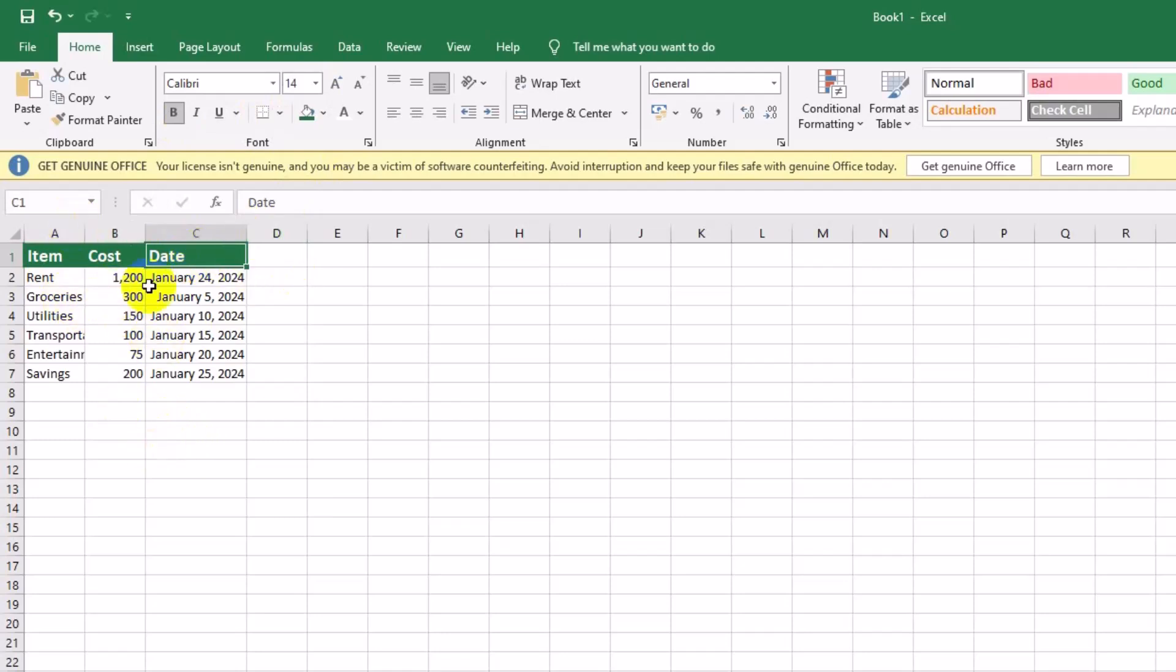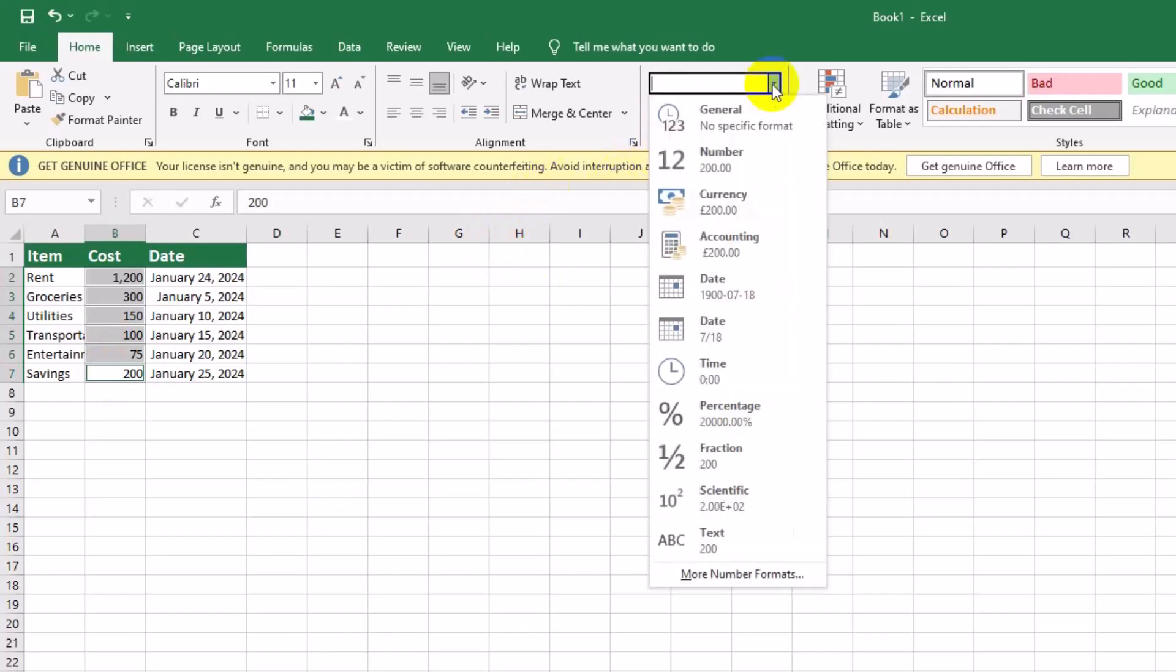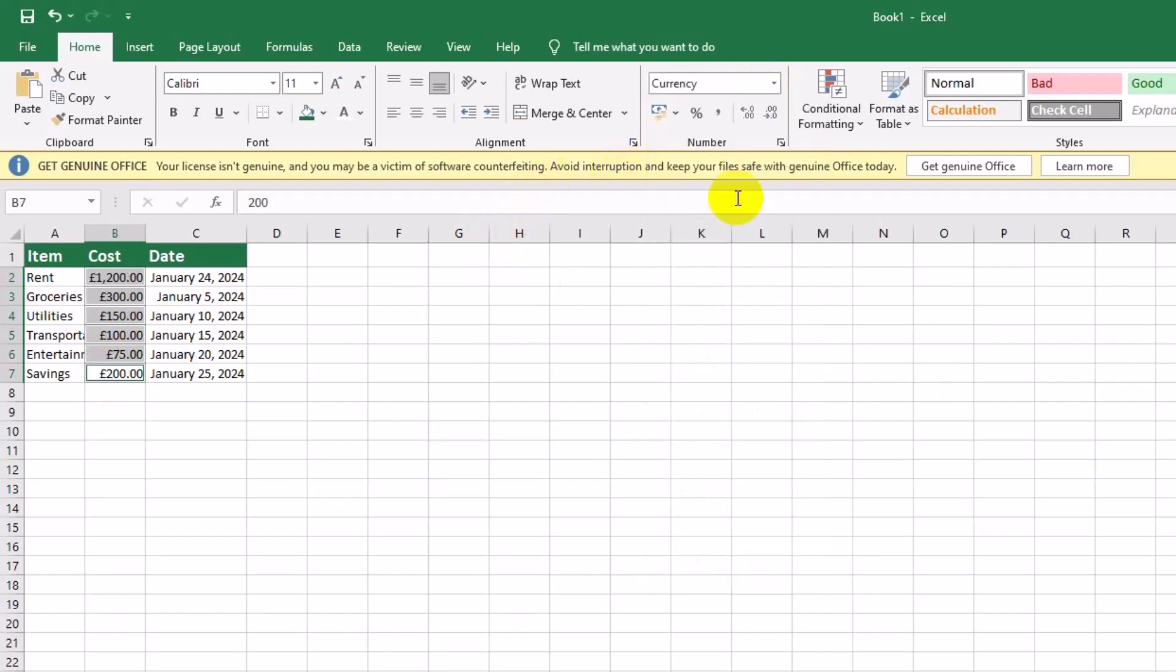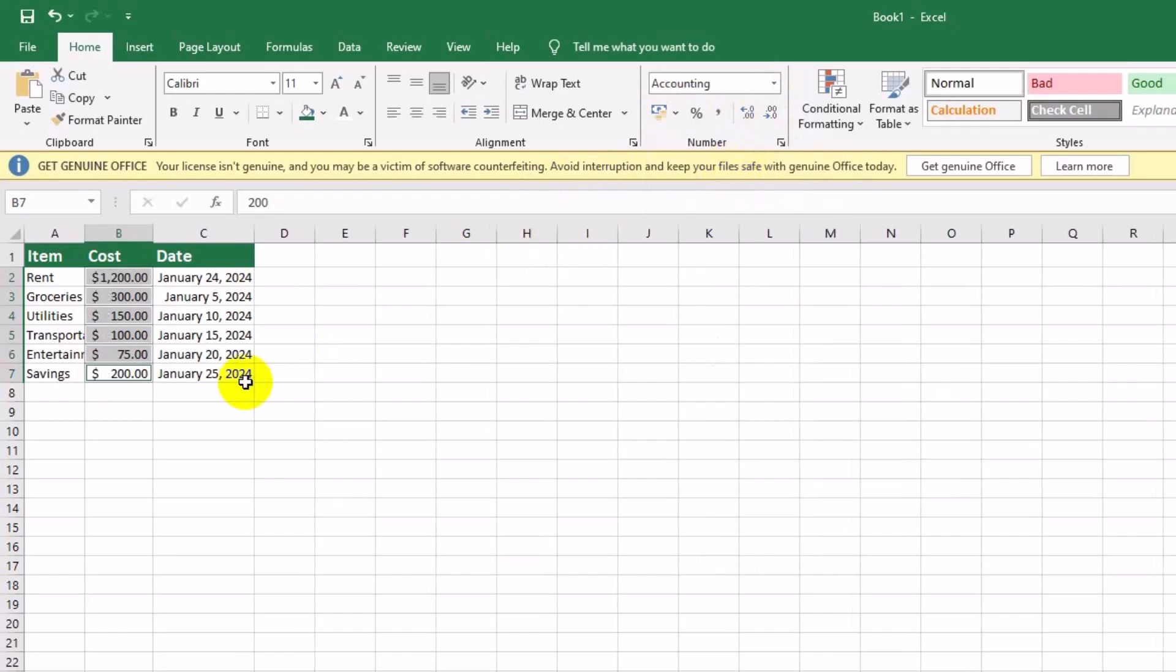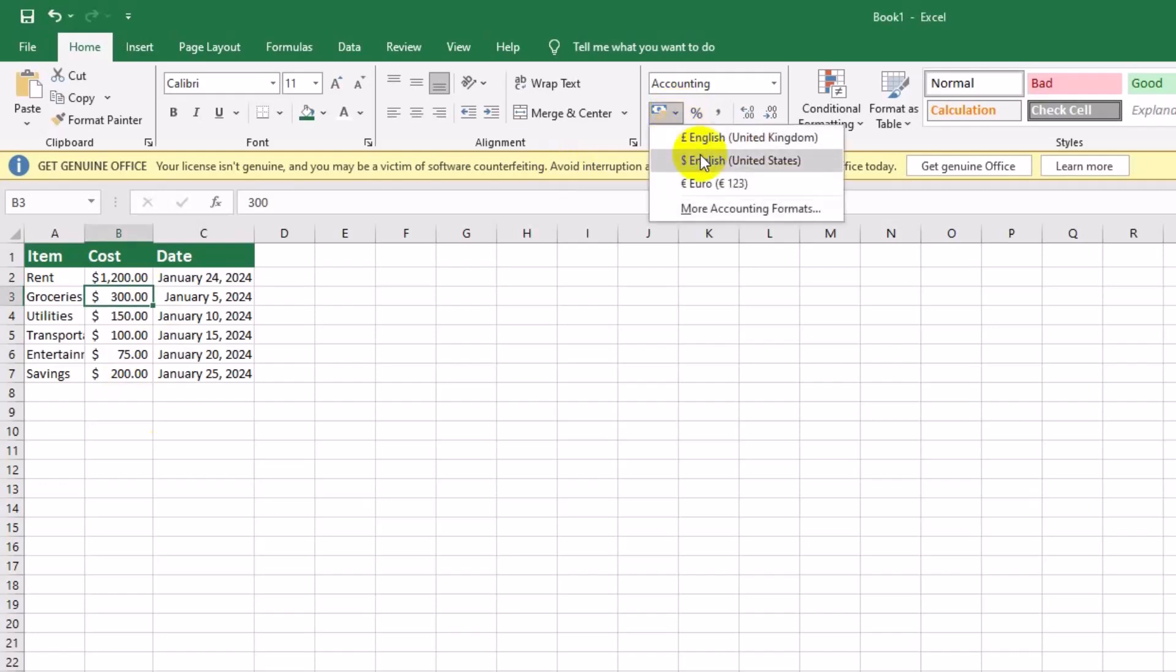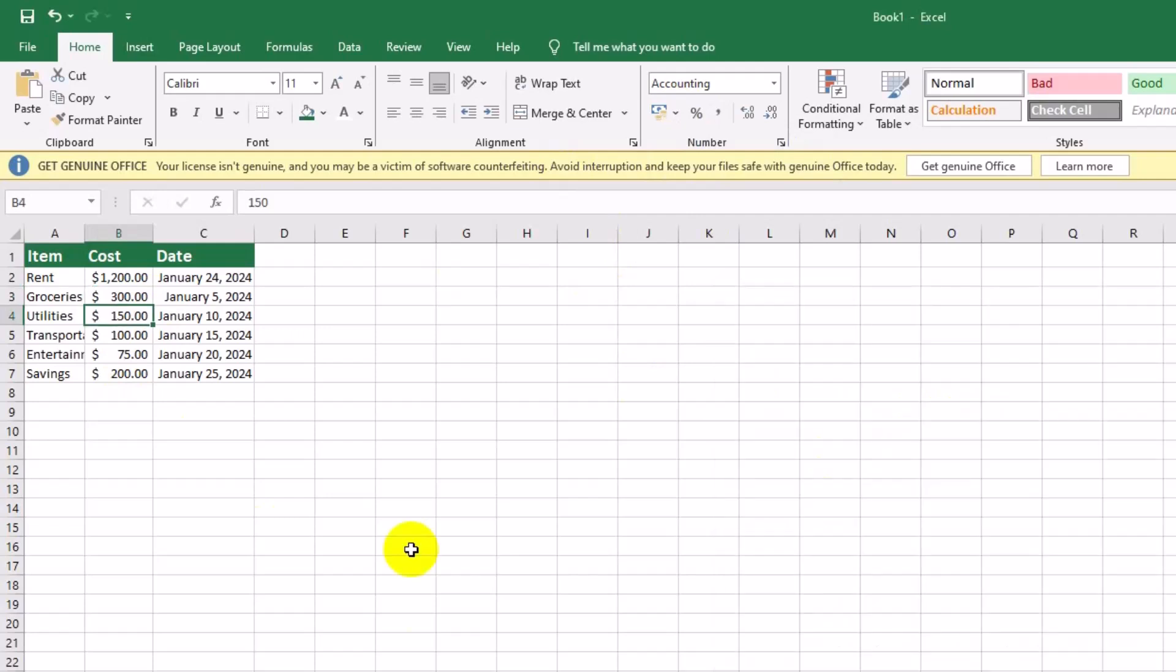Next, let's make the cost column display in currency format, which is important for budgeting. Select cells B2 to B7. Choose currency format from the number dropdown, select currency. Add decimal places, keep two decimal places for accuracy. The dollar symbols and decimals help give a professional look to the budget amounts.